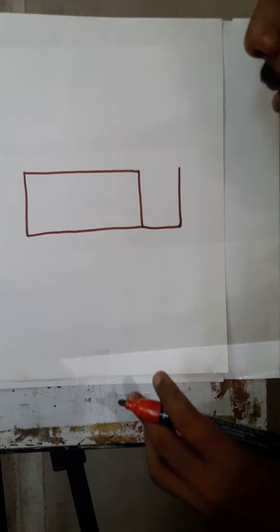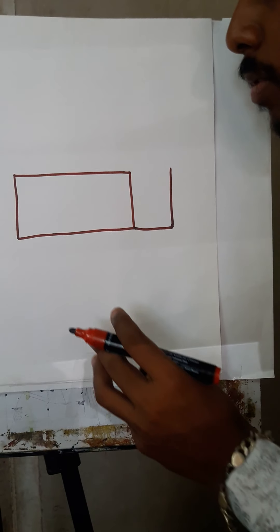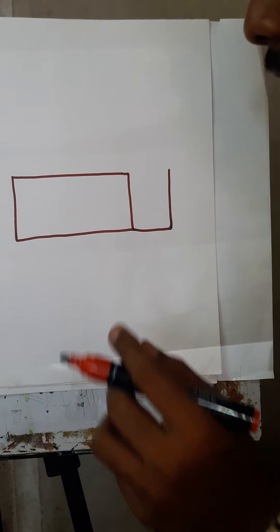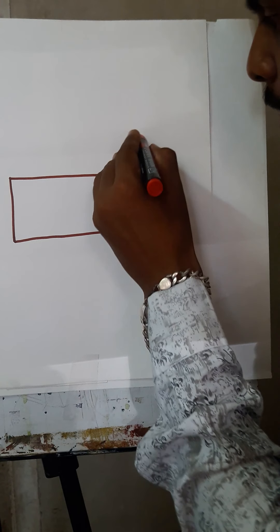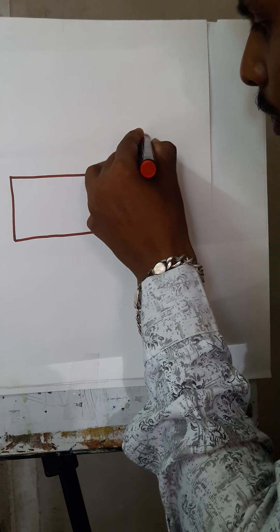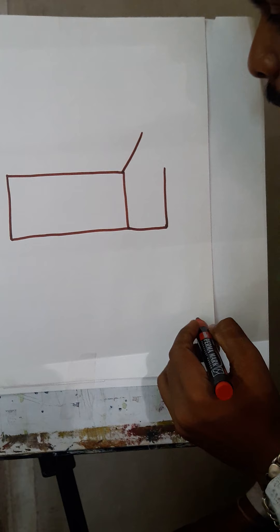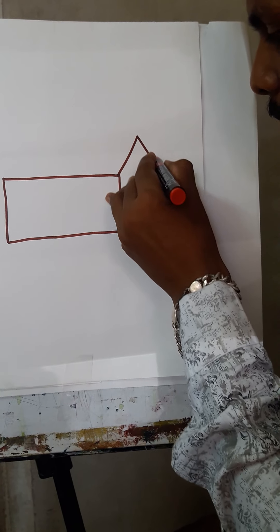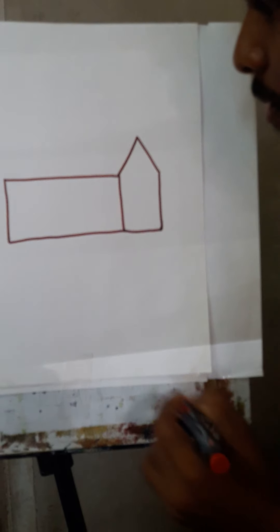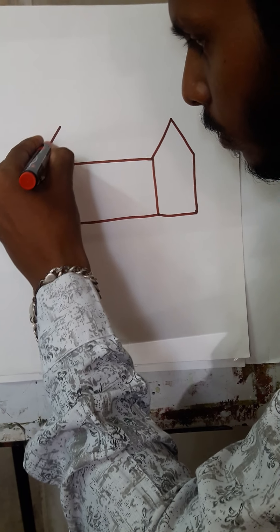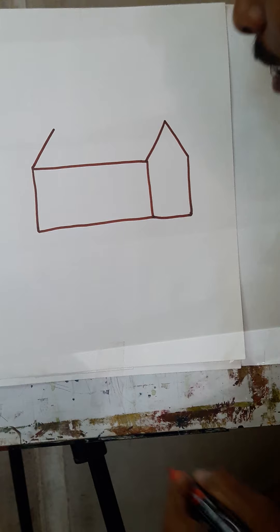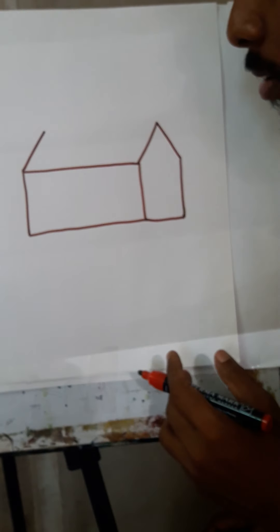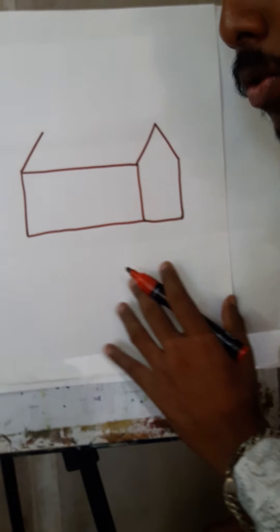Now third step of the drawing - here we will use slanting lines. So look here. One slanting line, another slanting line, and one more slanting line like this. Now students, our third step is over.